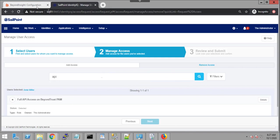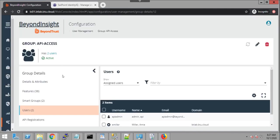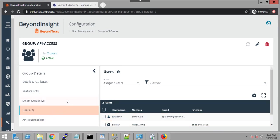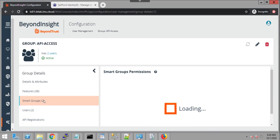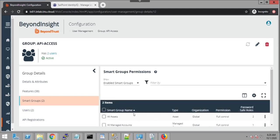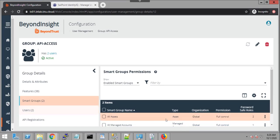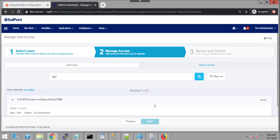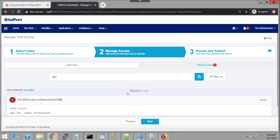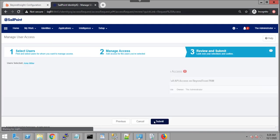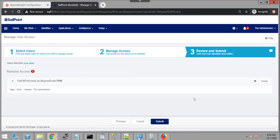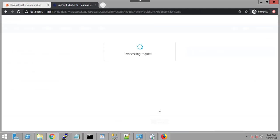And I can confirm that Amy has this permission in BeyondTrust. If I look at the group called API access, I can see that Amy Miller is one of the users. I can see the smart groups that are associated with this group, smart group of accounts. So I can see full control on all assets and all managed accounts. What I want to do here is basically remove that permission. So I'm just going to click on the X here and then I'm going to submit my request.